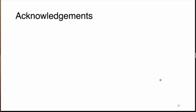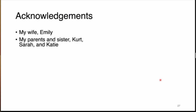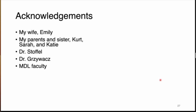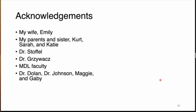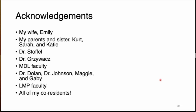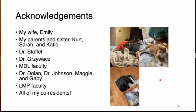I leave you with my references and some acknowledgements: my wife, who has helped me immensely through residency training; my family; Dr. Stoffel, for all the wonderful help you've provided; Dr. Javach, for going through the myelofibrosis fibrosis example with me; all the MDL faculty for teaching me about molecular pathology; Dr. Dolan, Dr. Johnson, Maggie, and Gabby for being wonderful and supportive program directors; all the LMP faculty I've worked with; and all of my co-residents. I'd like to open it up for questions in the final few minutes.